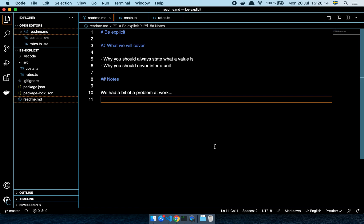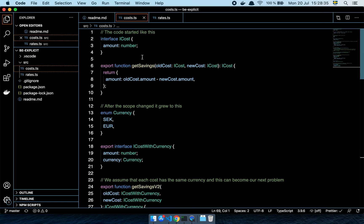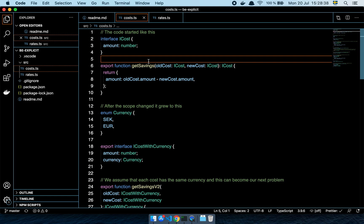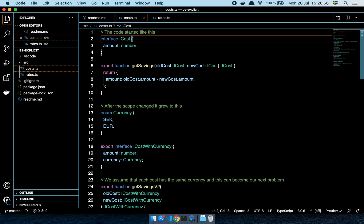A while back I worked for a company where it was a fairly small product. The company had just started getting some traction in Sweden, and so the entire product was oriented around the Swedish market. We had a few types associated with calculating prices and products. The code that was originally written was written with the mindset that the money being traded on the platform was all in Swedish crowns. So our type for a cost within the system looked like this.